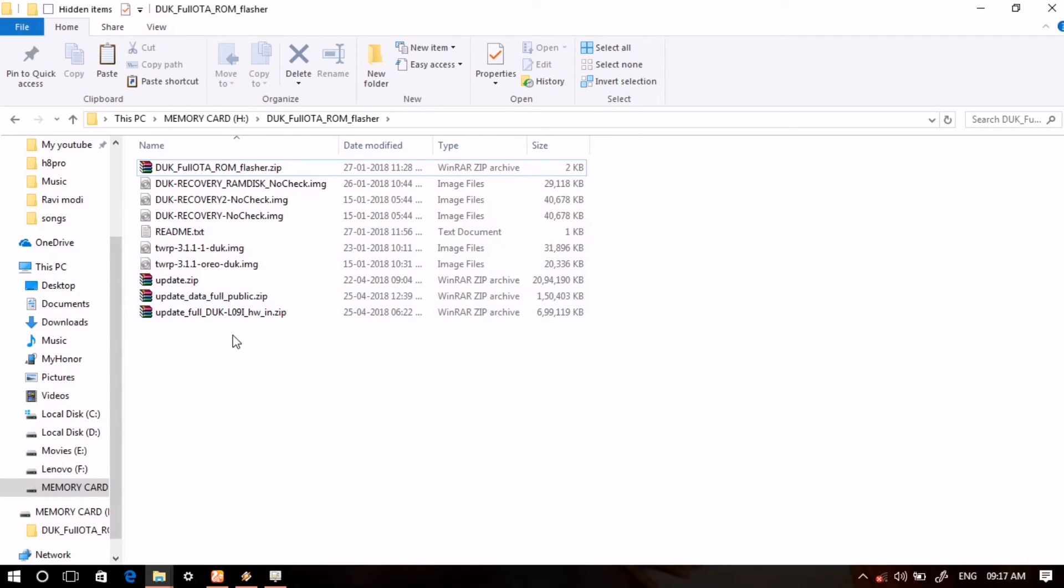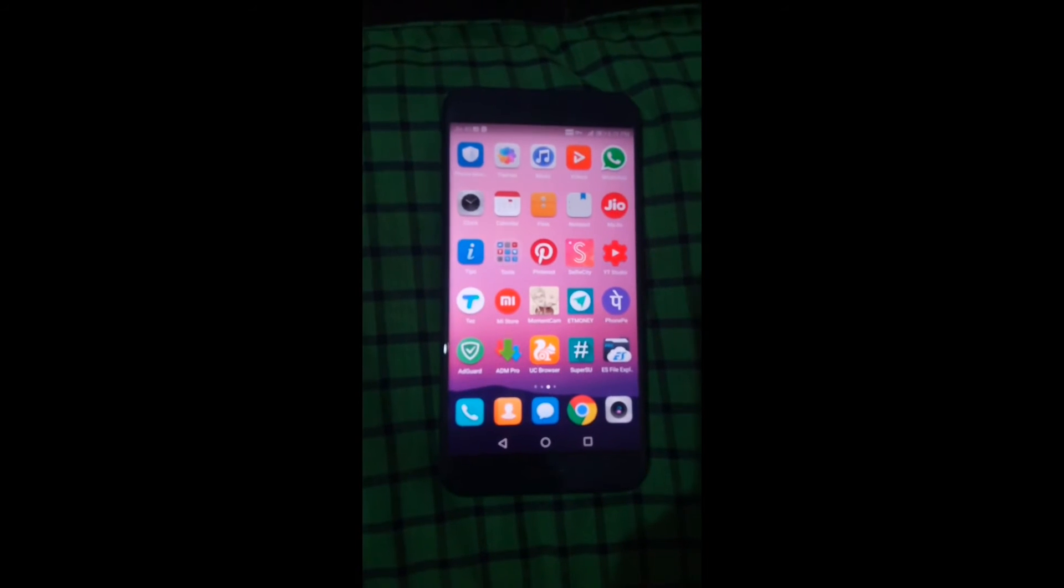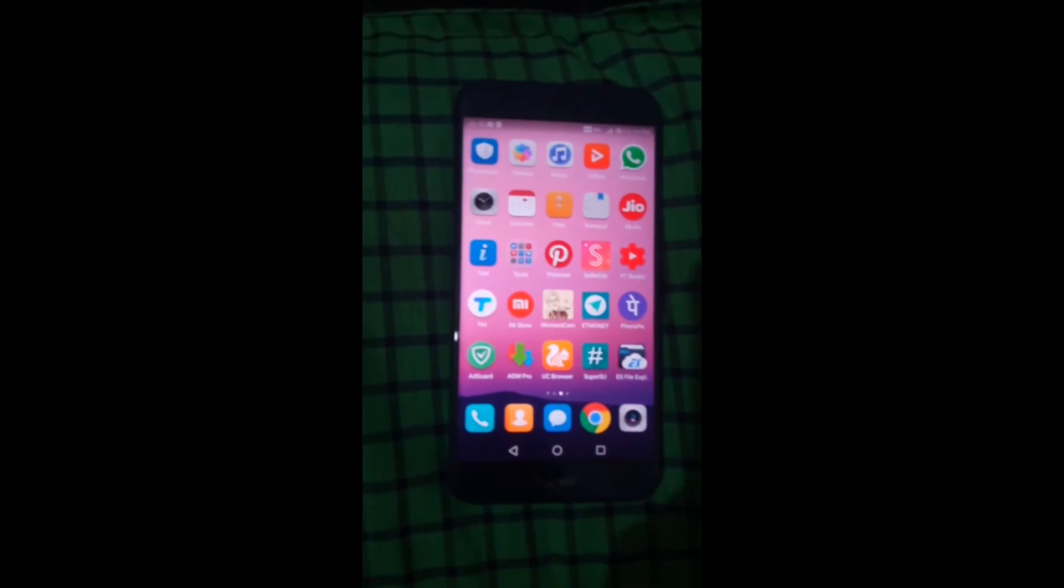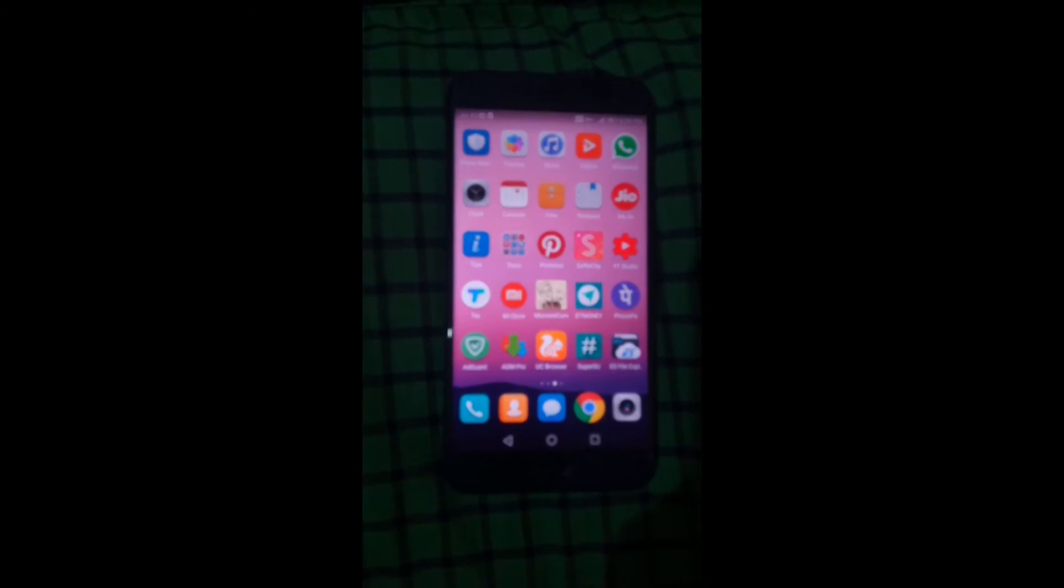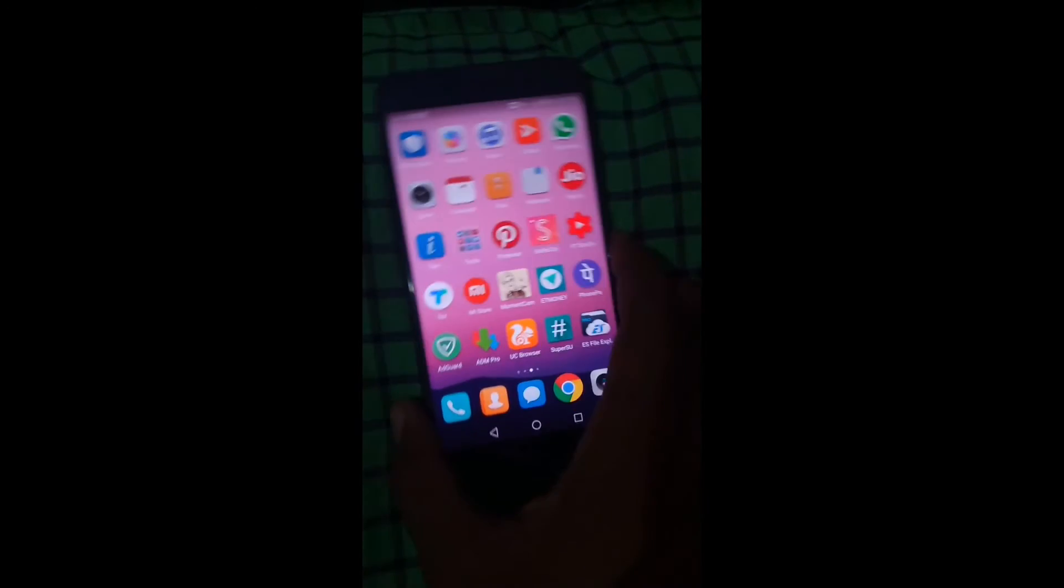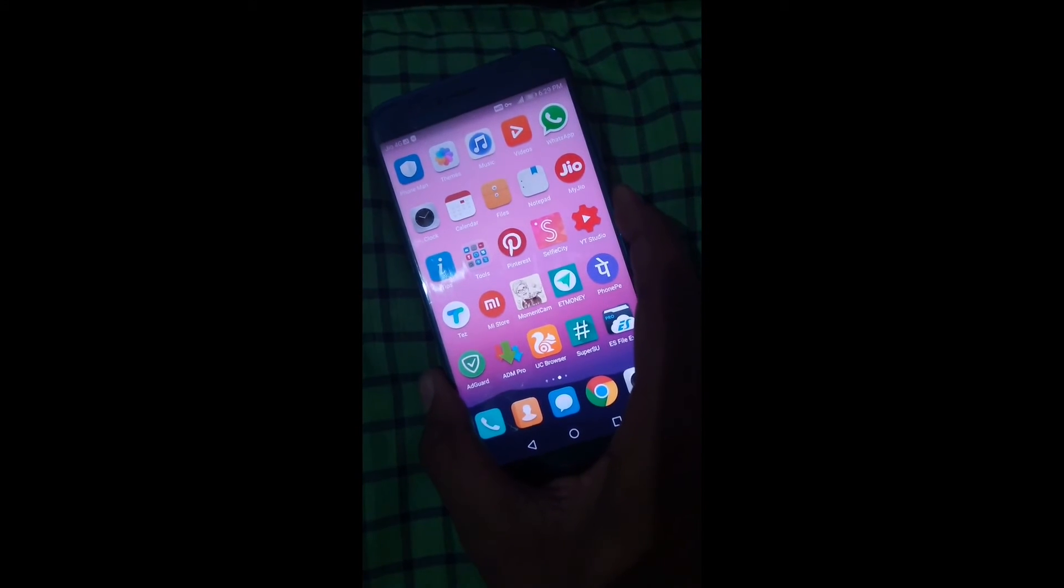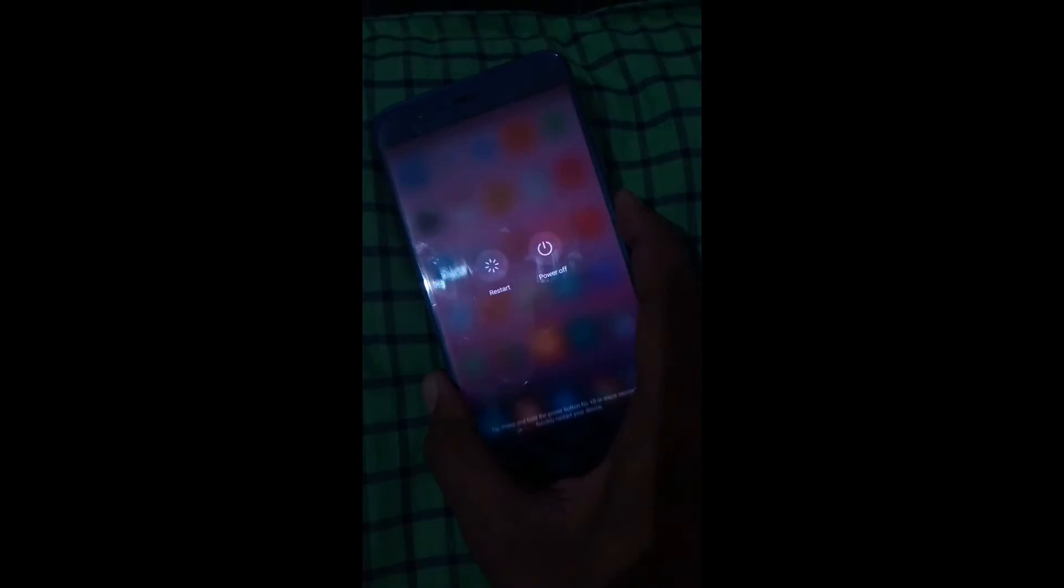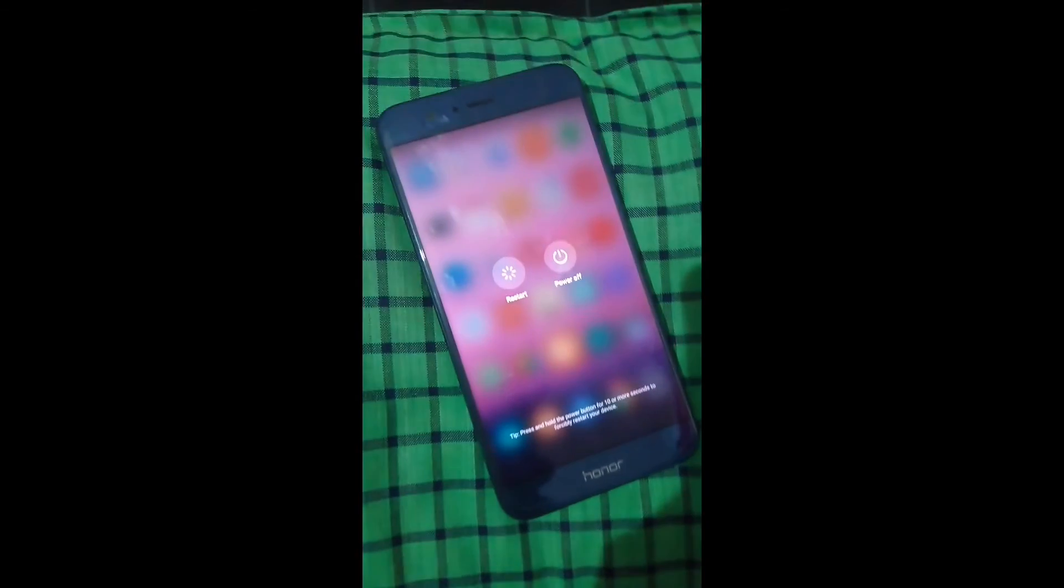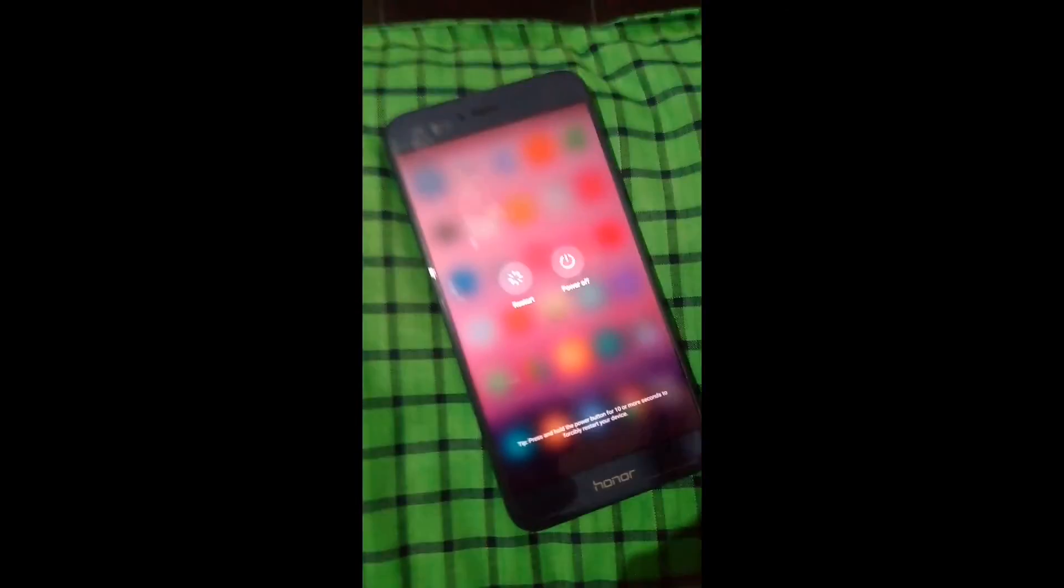I will also put the link in the description on how to flash TWRP recovery on Honor 8 Pro or any other device with EMUI 8.0 or Android Oreo. So don't forget to check that. So guys, let's put this device into TWRP recovery mode, which is one of the prerequisites of this tutorial.